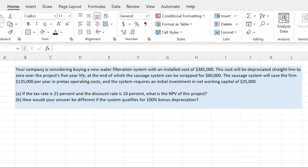By the end of the project's five-year life, its book value — which is its worth on the books — is going to be zero. Now at the end, the system can be scrapped for $60,000. What you can sell the asset for or scrap it for in the market is called its market value. The market value can be and often is different from book value.